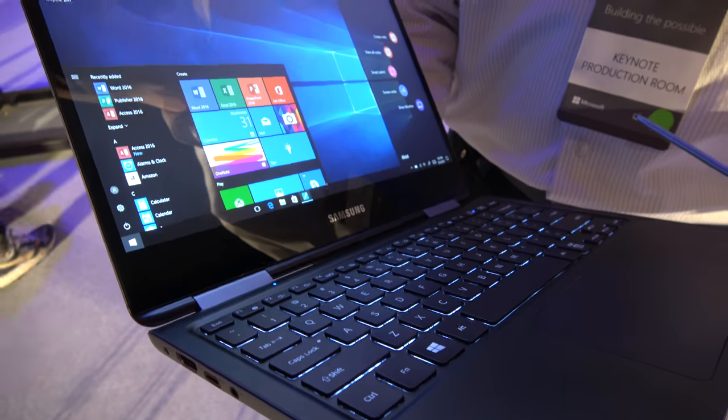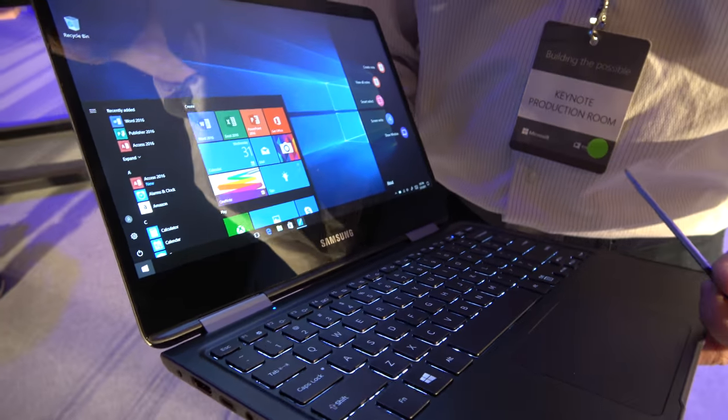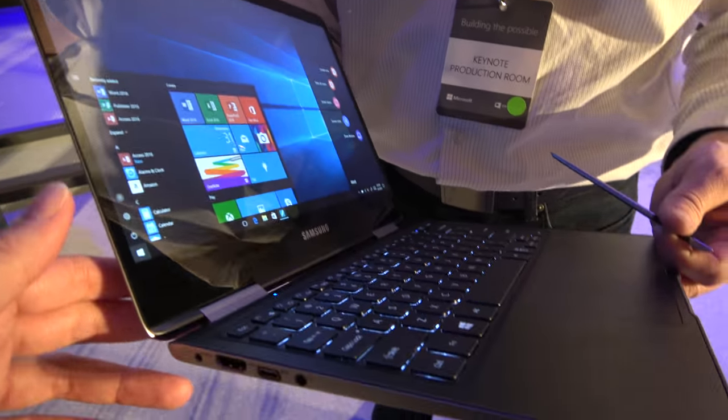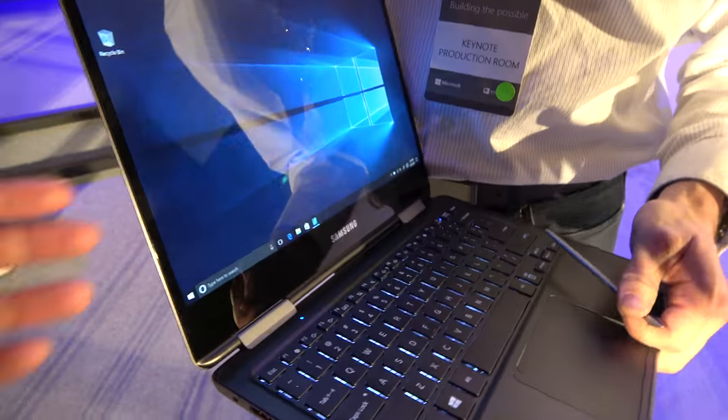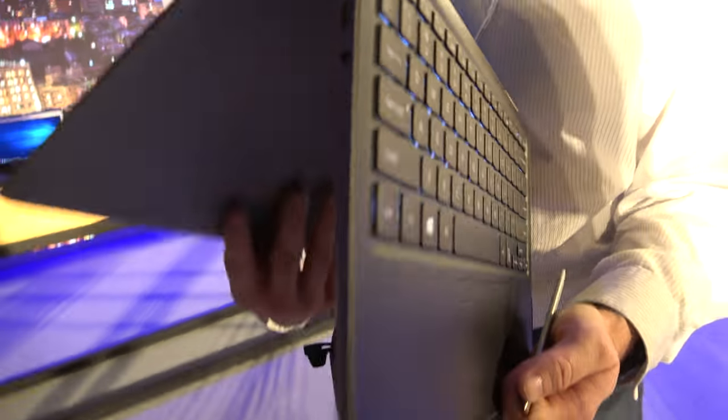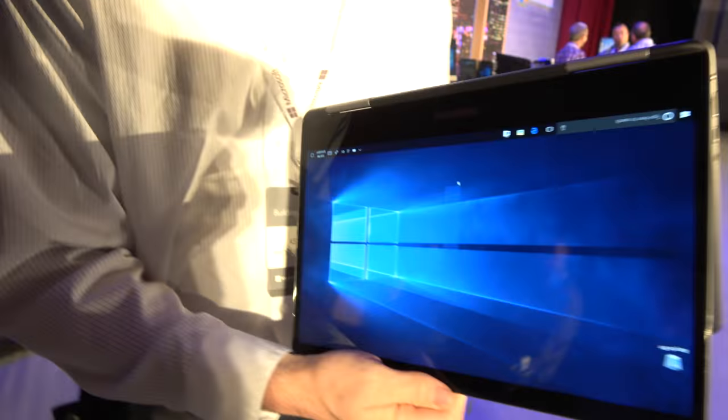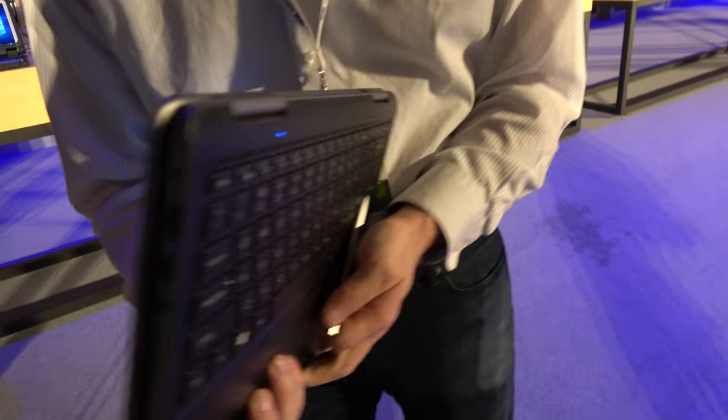And it goes into tent mode? It does. It goes into tent mode as you may notice. Tablet.